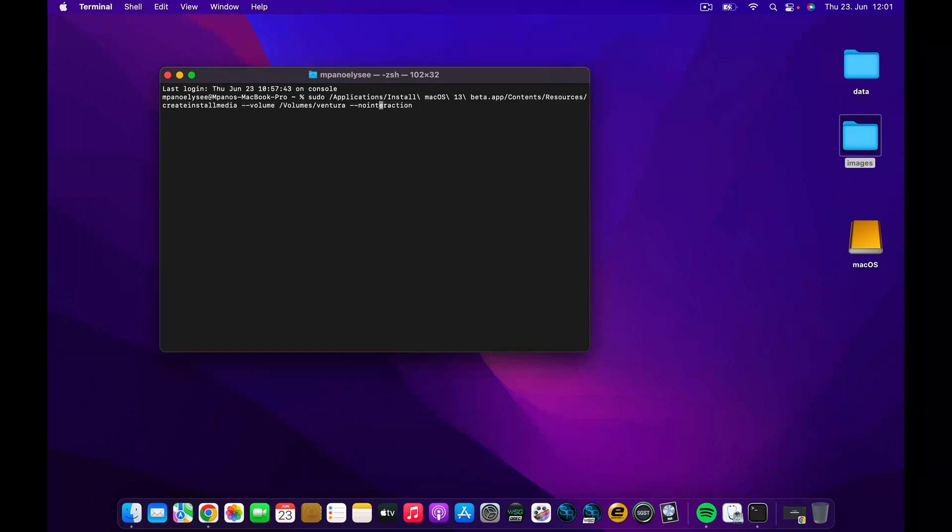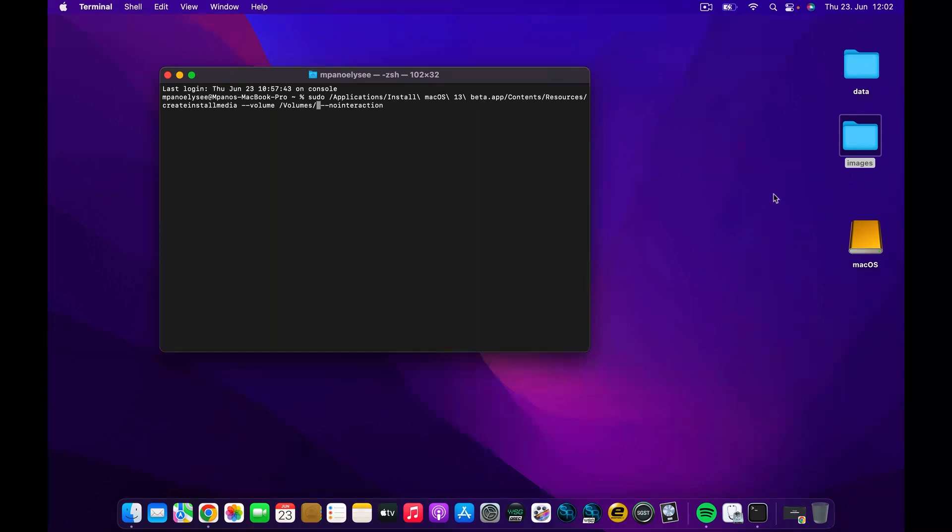Where it's written Ventura, you can go ahead and write the name of the USB drive that we erased, which is Mac OS like this, and leave a bit of space. Once you're in here, go ahead and press Enter.